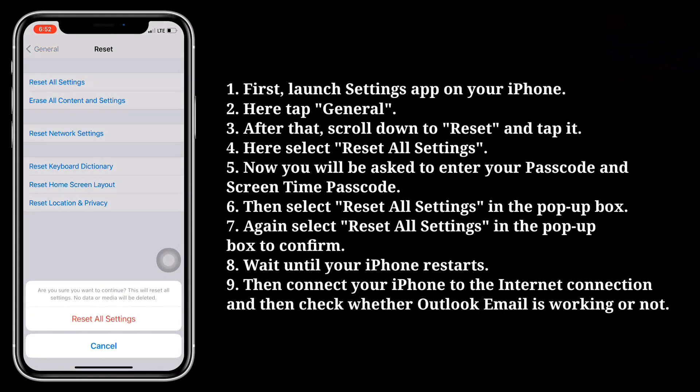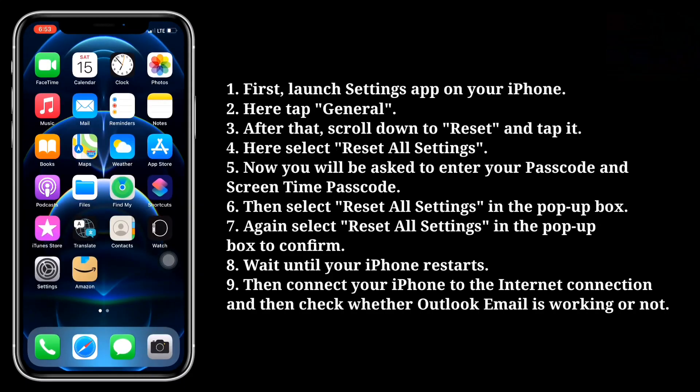Wait until your iPhone restarts. Then connect your iPhone to the internet connection and check whether Outlook email is working or not.